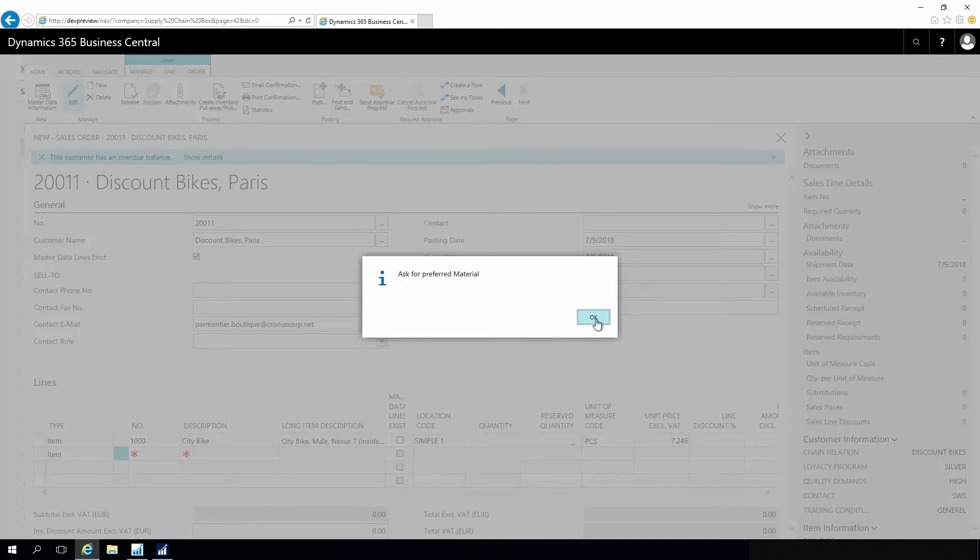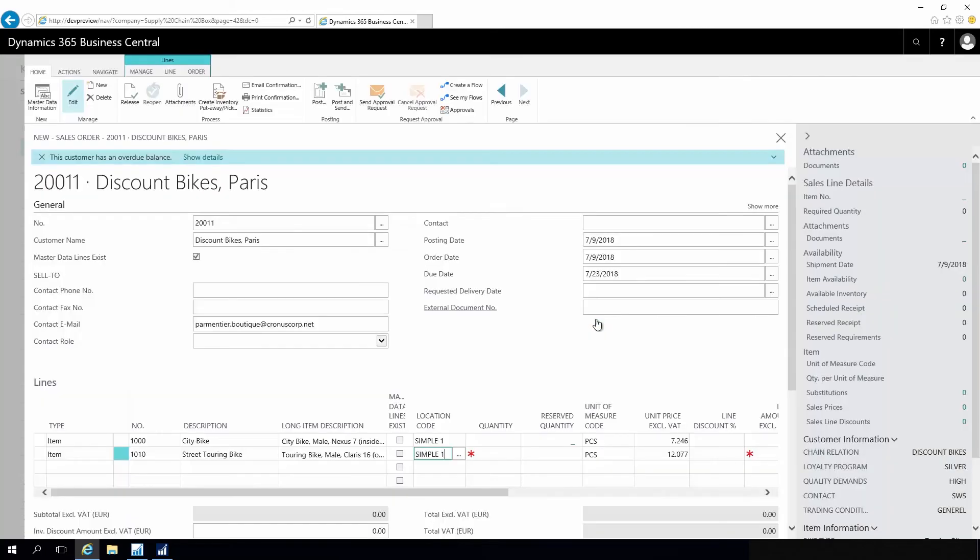This means as a salesperson I can get important information in runtime when I'm entering the specific order.